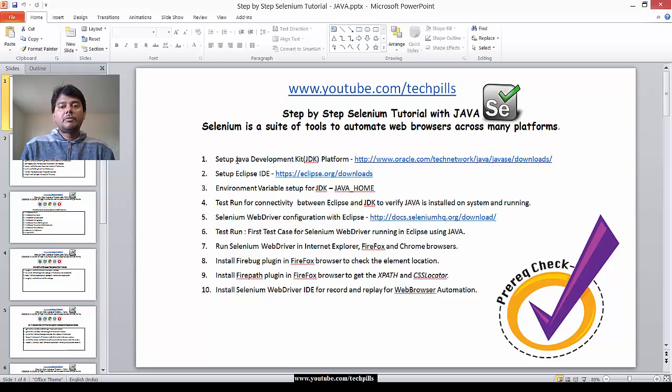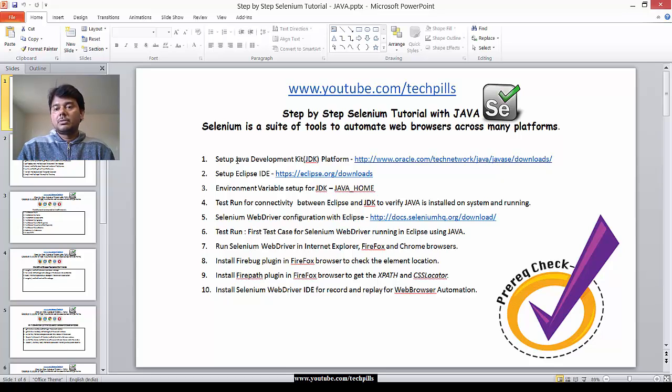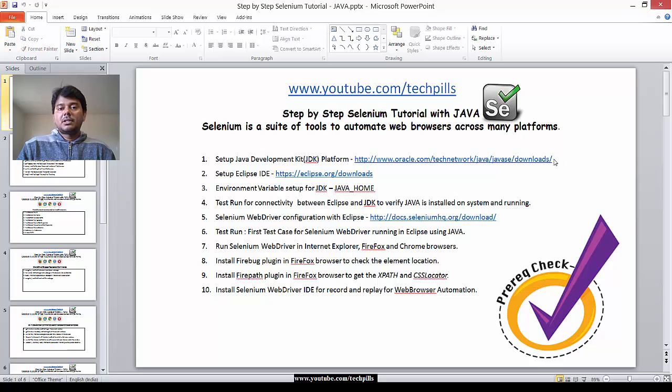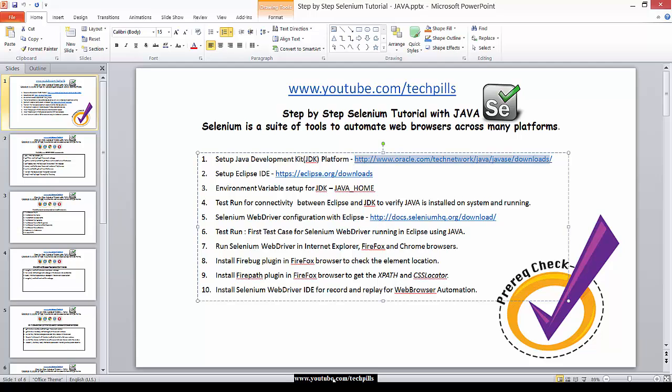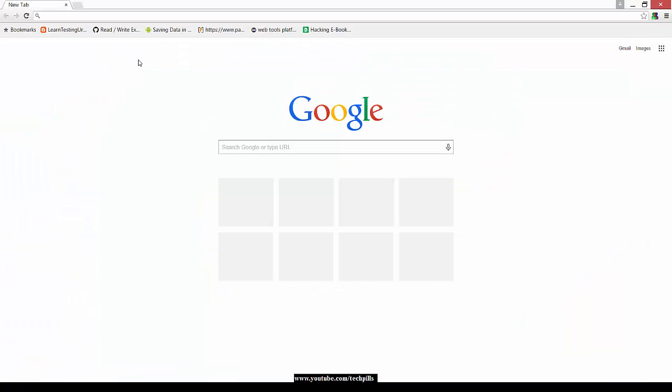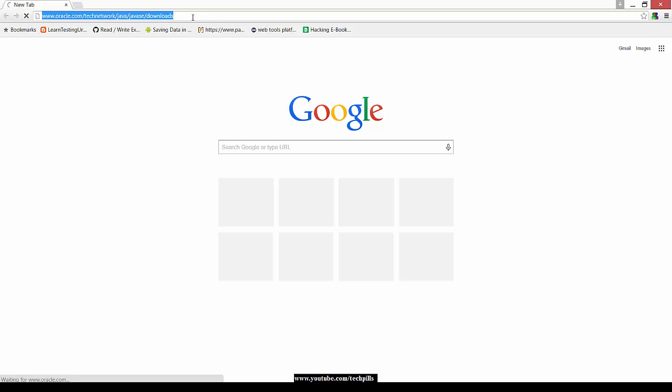If you have not installed this, go to this link. I'm copying it now. Go to this and download your latest Java Development Kit. Please download and install it in your system.